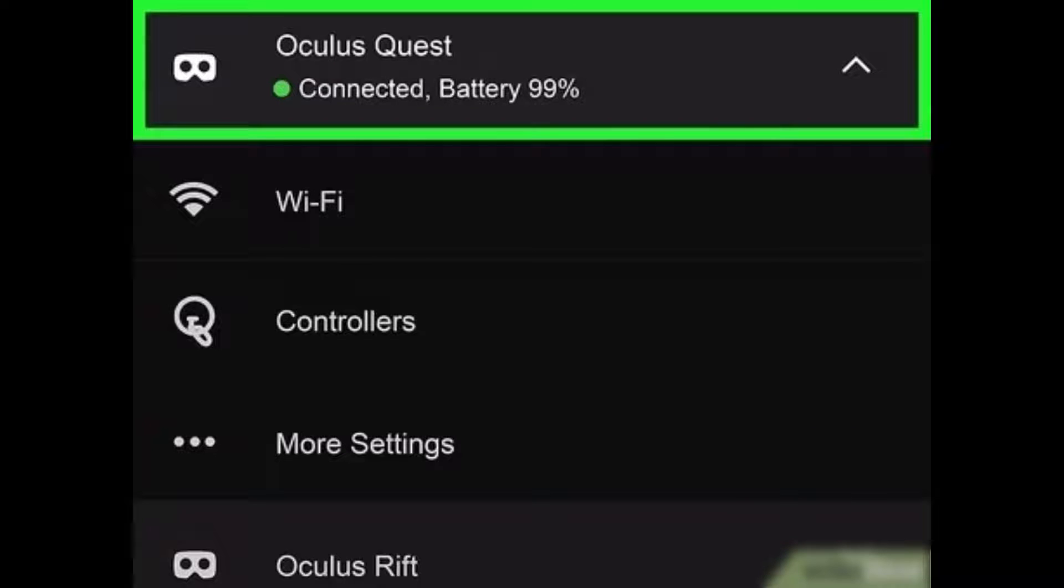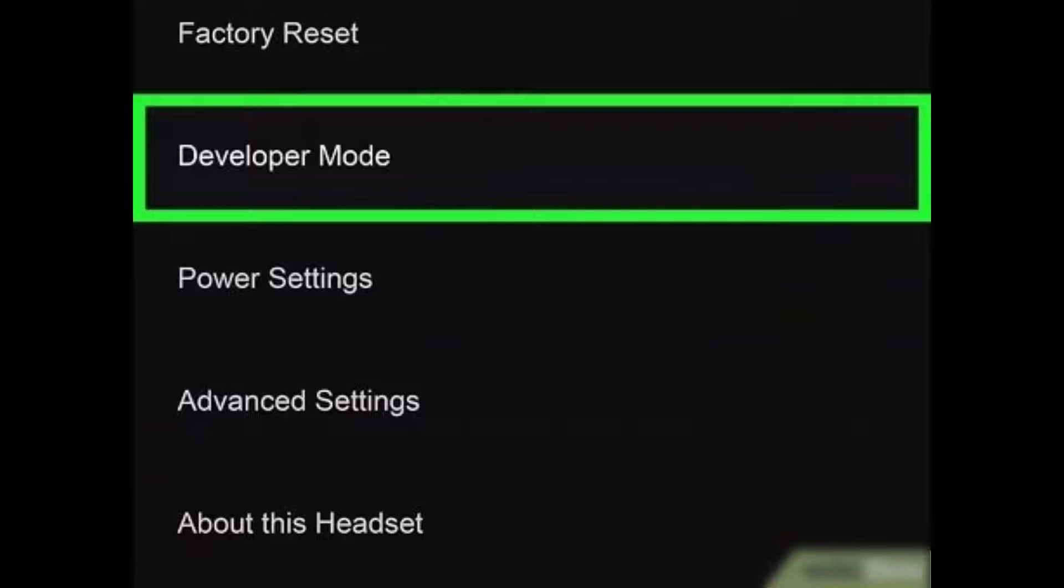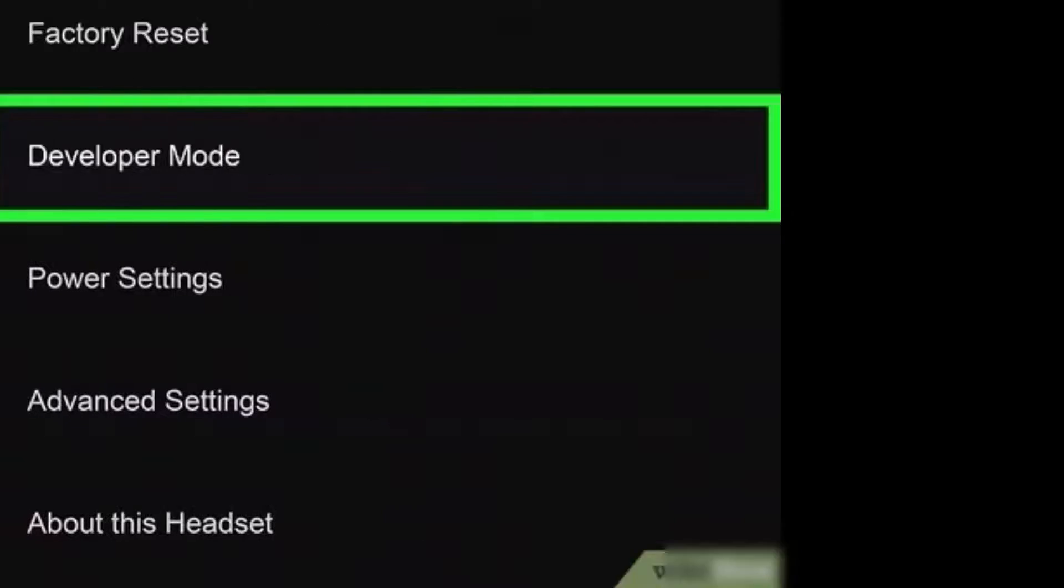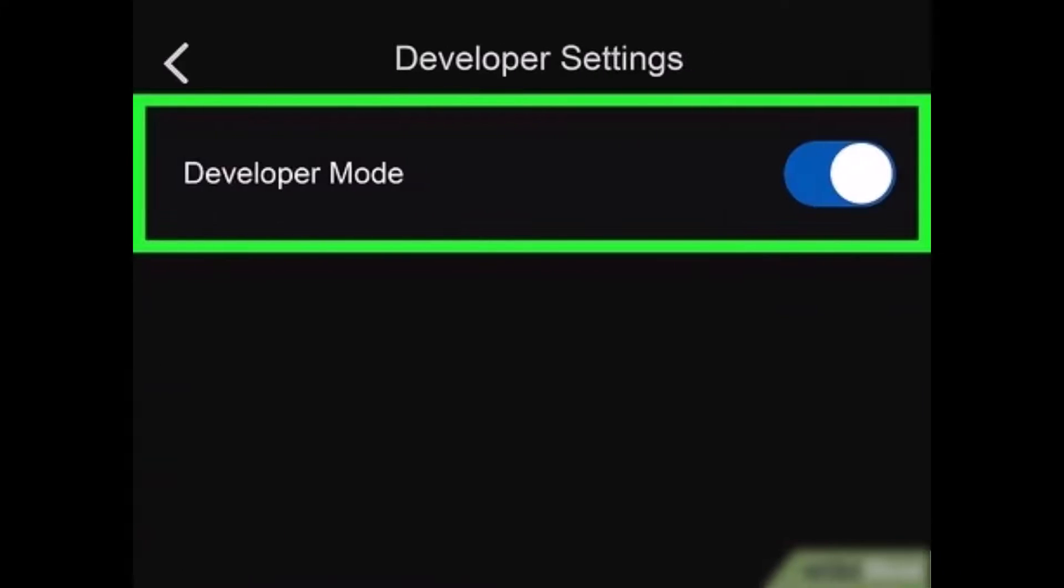Once you tap on Devices here, you will find your Oculus Quest which is actually connected at the moment. So just go ahead and tap on it. Once you do so, you'll find the option that says Developer Mode. As you tap on Developer Mode, on the next page you just have to turn on the toggle that says Developer Options.